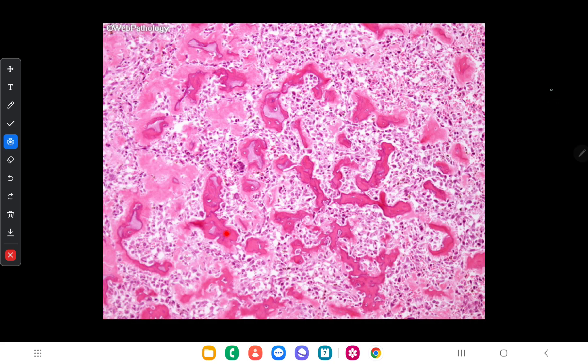That's all about the tumors which arise from connective tissues. Thank you for watching.